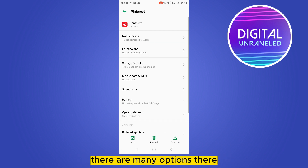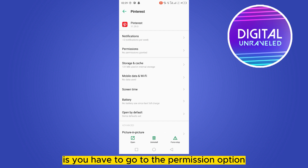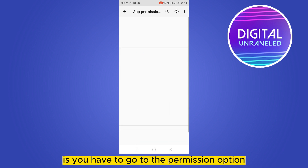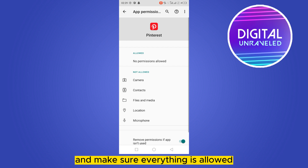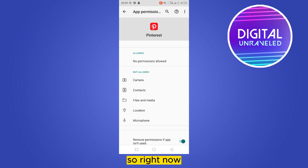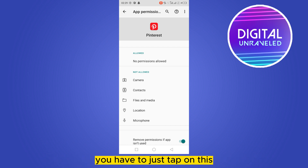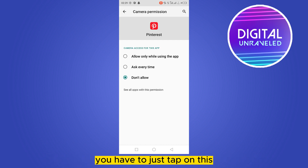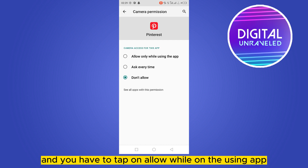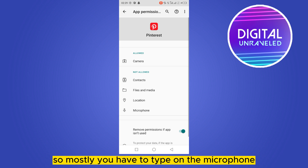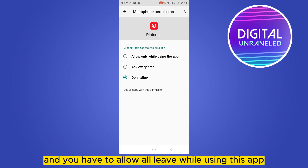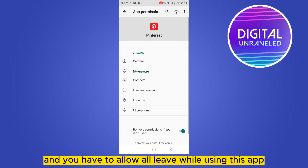Now you can see there are many options. The first thing you have to do is go to the 'Permissions' option and make sure everything is allowed. Right now you can see that many of the things are not allowed. You have to tap on each one and tap on 'Allow only while using app.' Mostly, you have to tap on the microphone and allow it only while using this app.